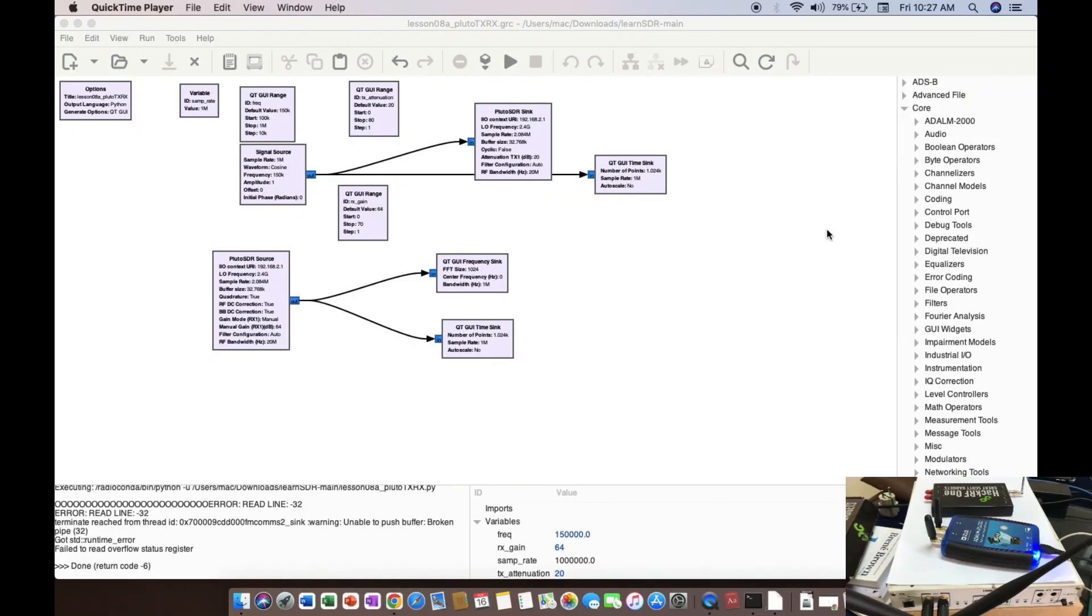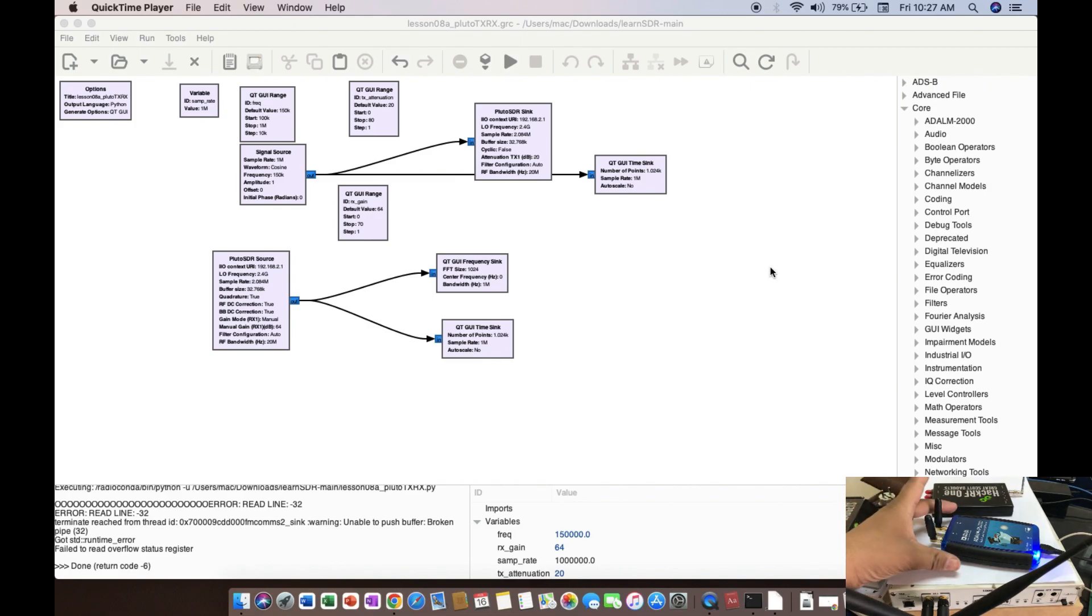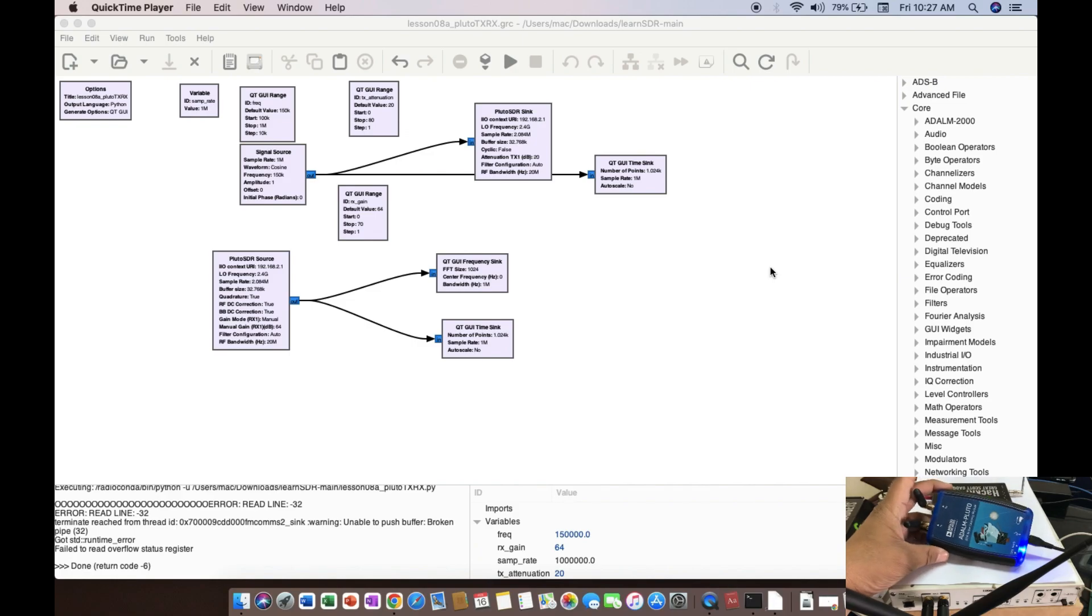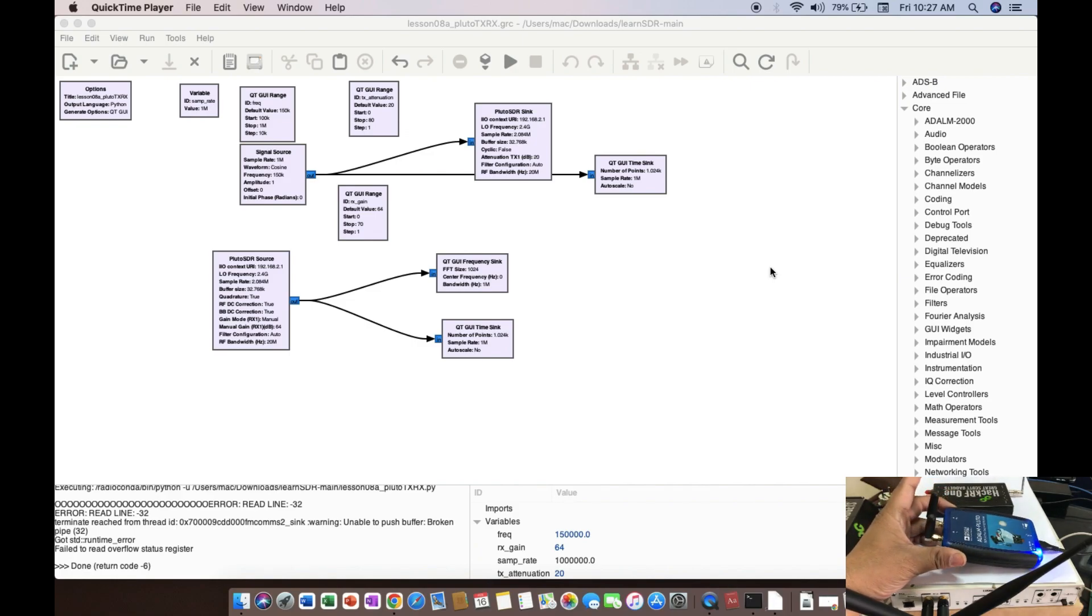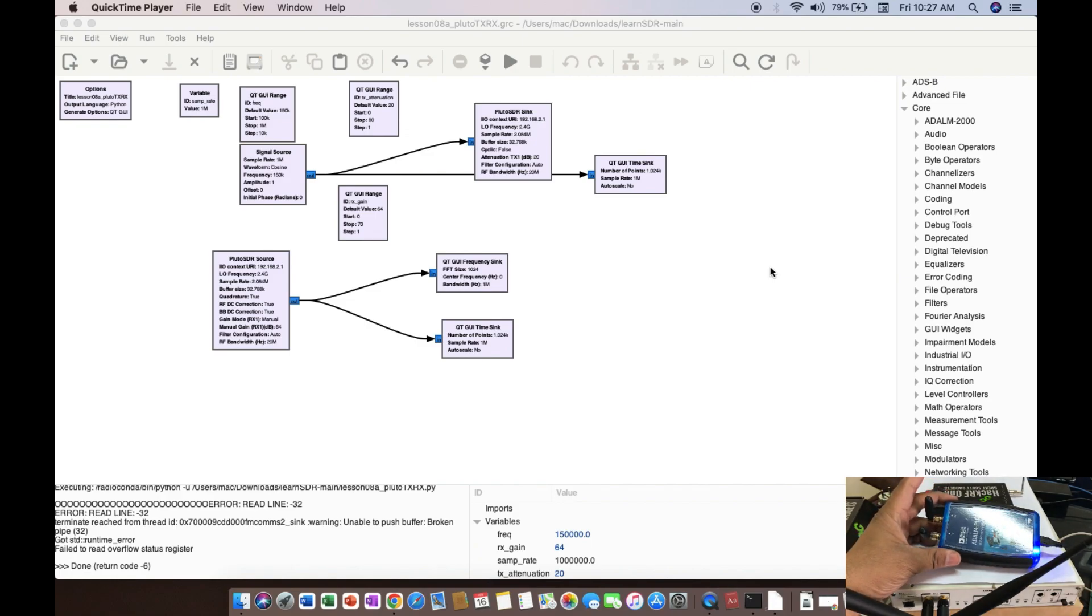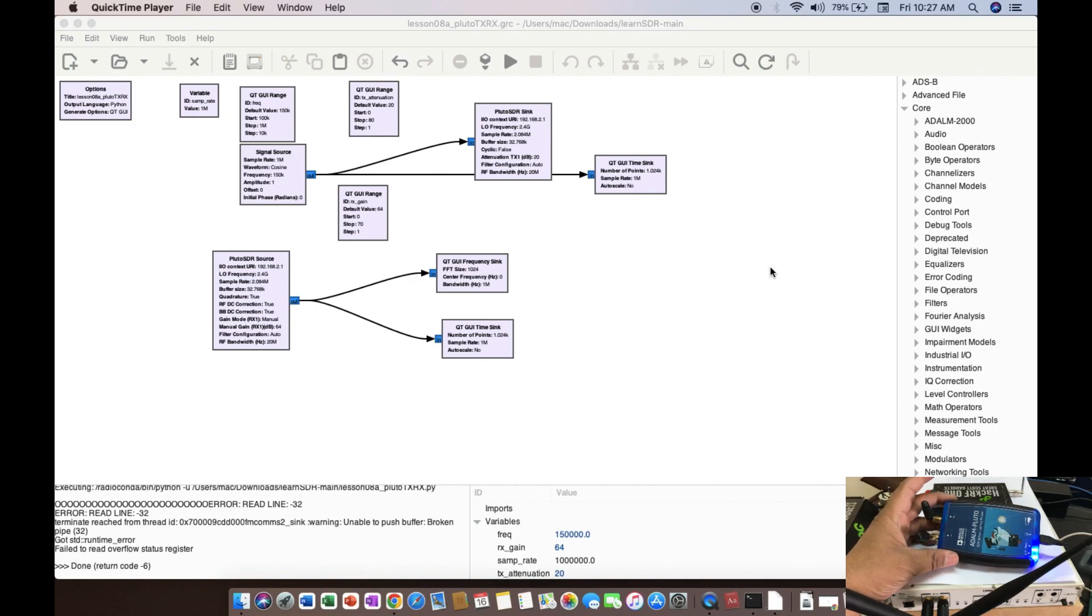Welcome back to my channel. Today I'm going to make a video on Adalm Pluto SDR. This specific video covers how I can use the functionality of my Adalm Pluto SDR in both transmitting and receiving mode. The idea is how can I use this Adalm Pluto SDR as a transceiver.